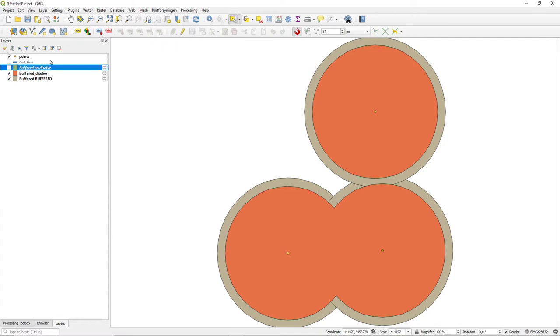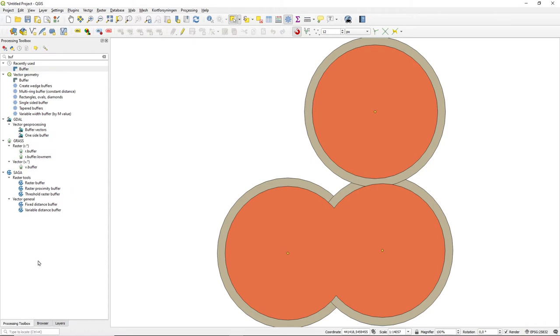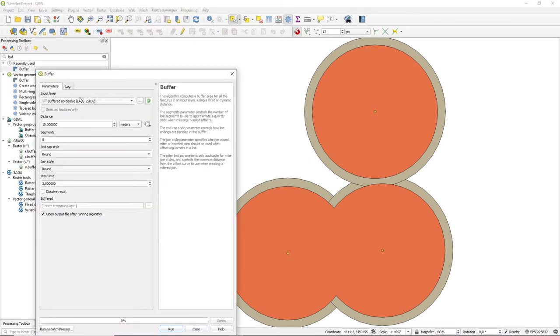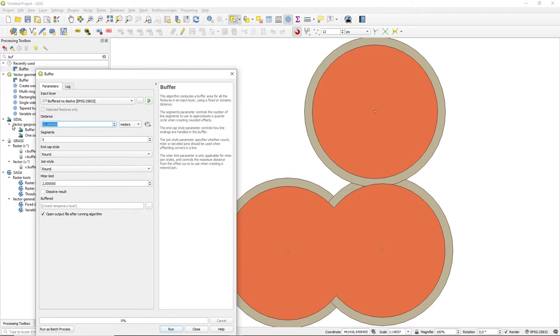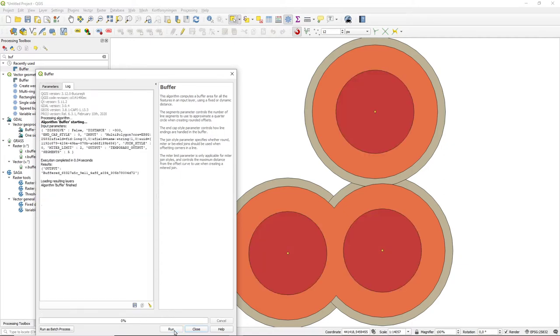We have one little trick, namely that we can take our buffers or let's say let's start with a non-dissolve and make a buffering within them of minus 300. So I'll make a negative buffer within my polygons so it looks something like that.